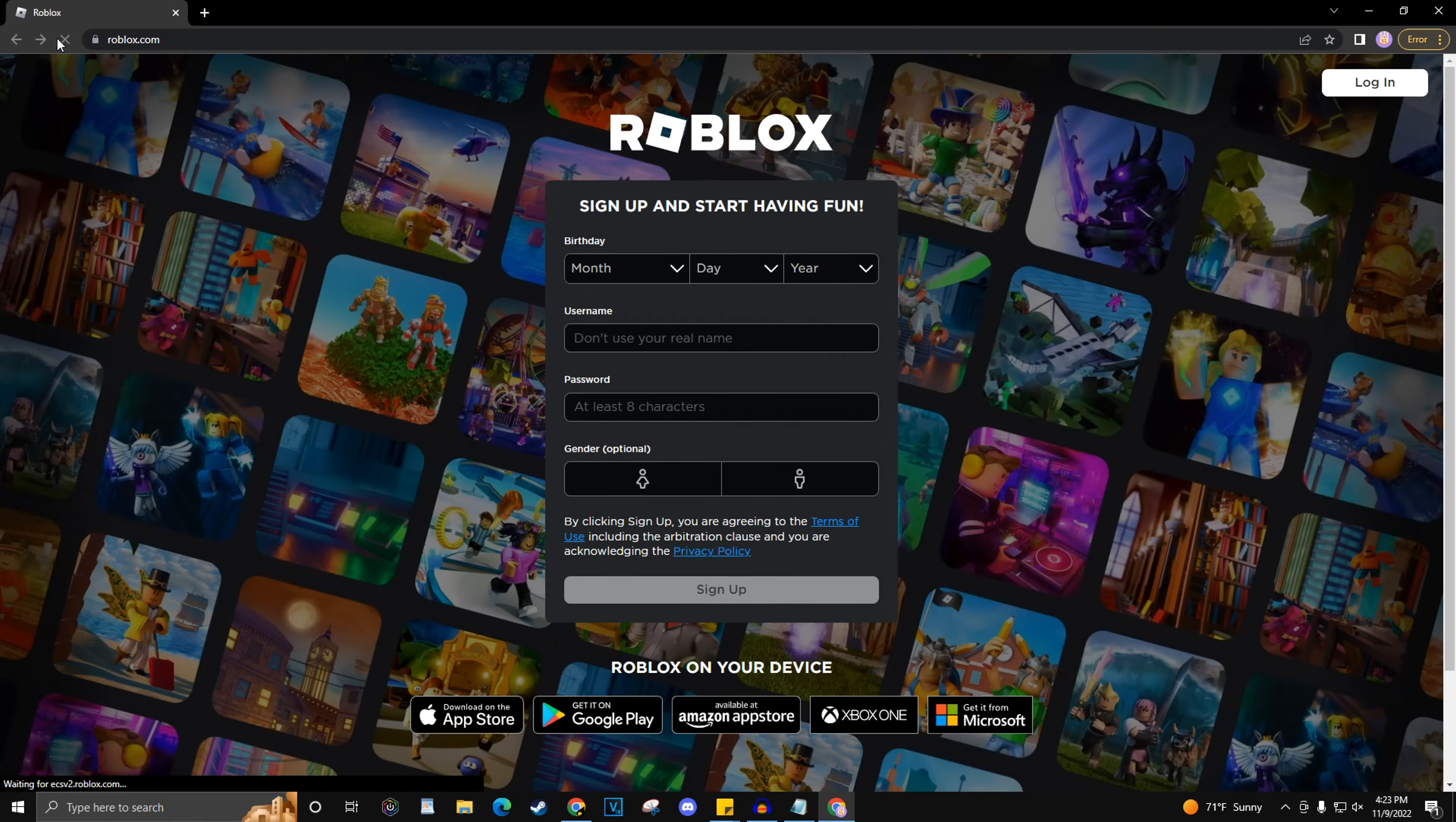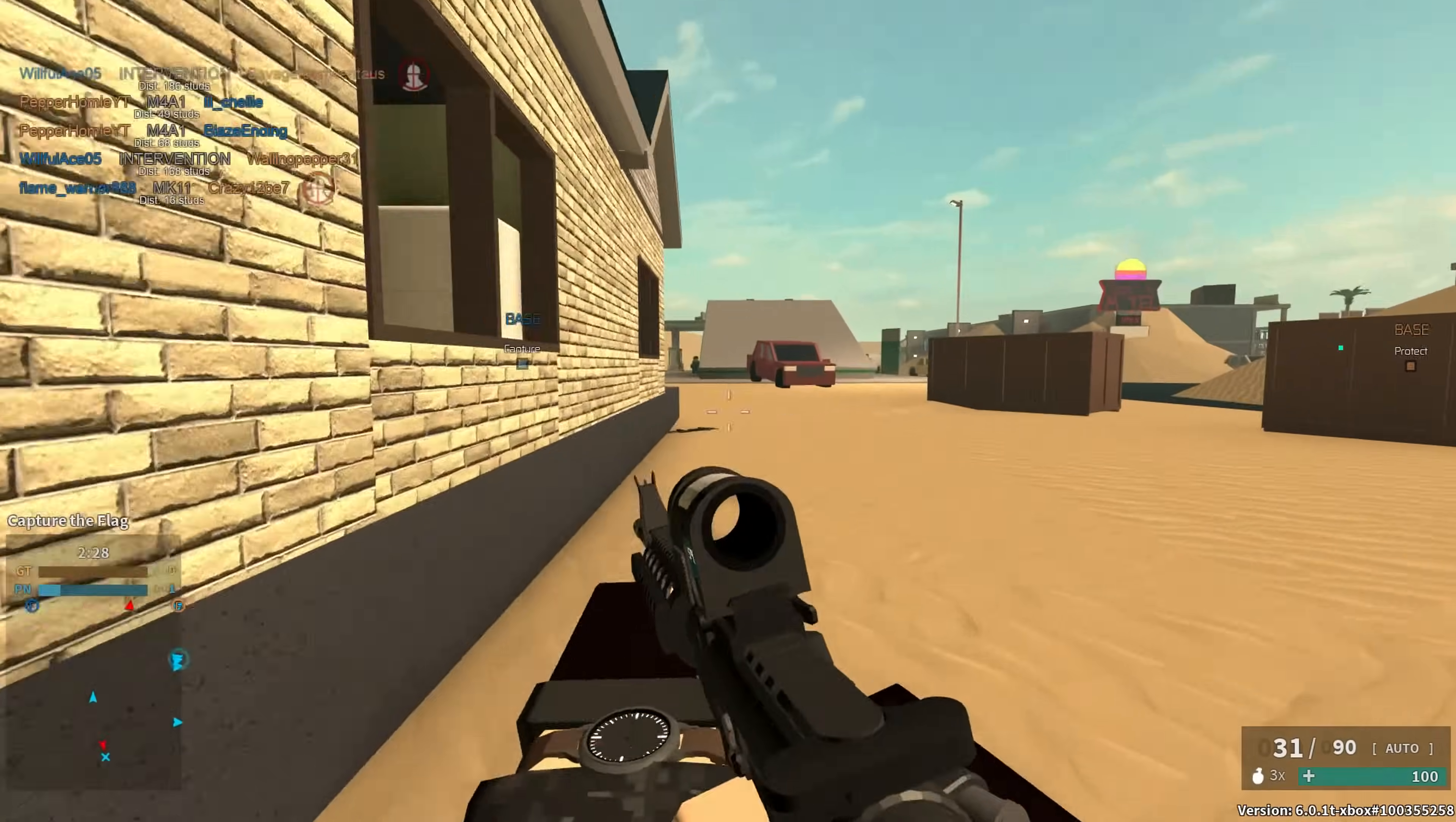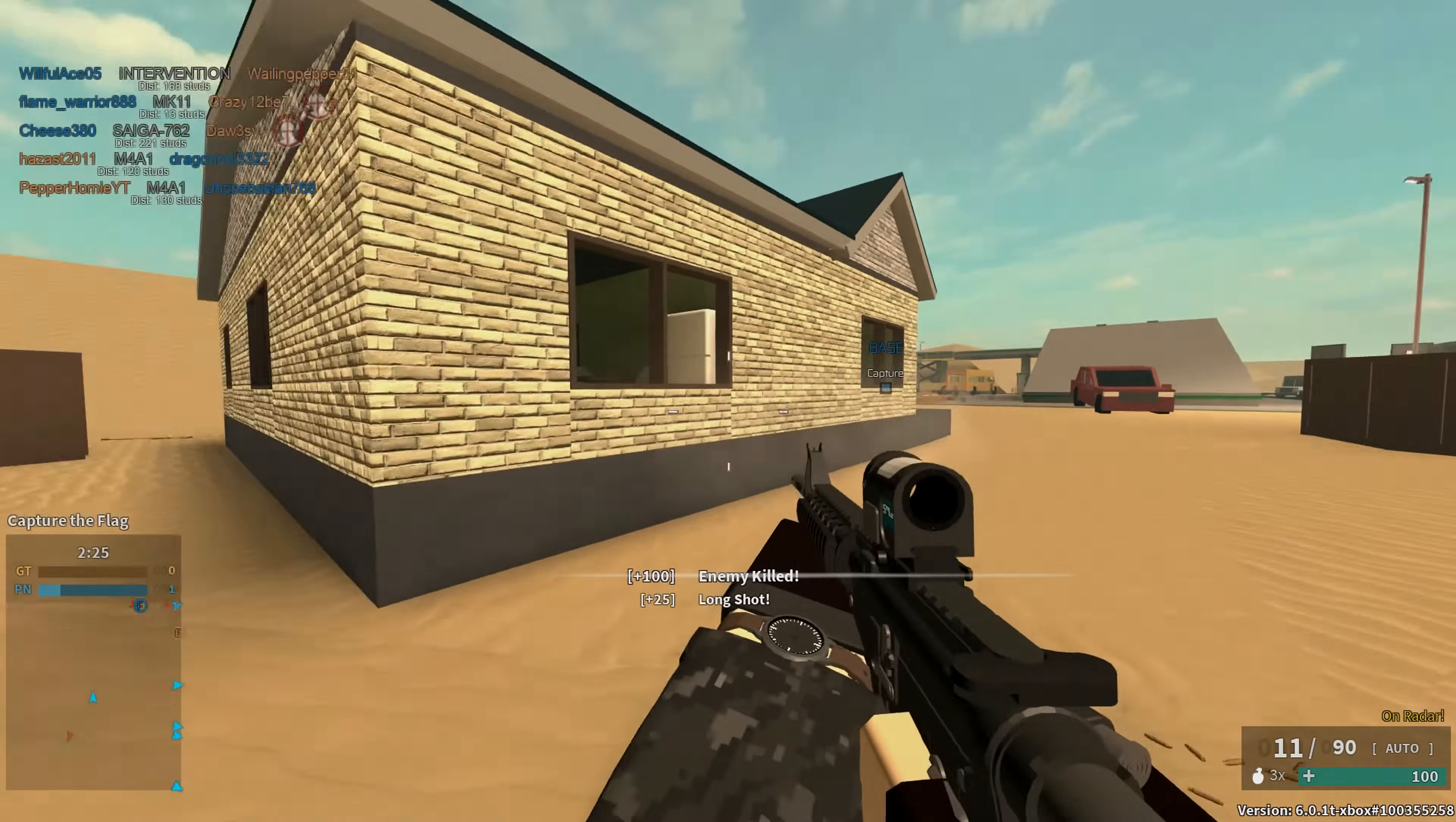If none of these options worked, then your only option is to contact Roblox Support and explain your issue. I will have the Roblox Support website pinned in the comment section. And that'll do it for this guide. Comment below if you have any questions and I will try to help.